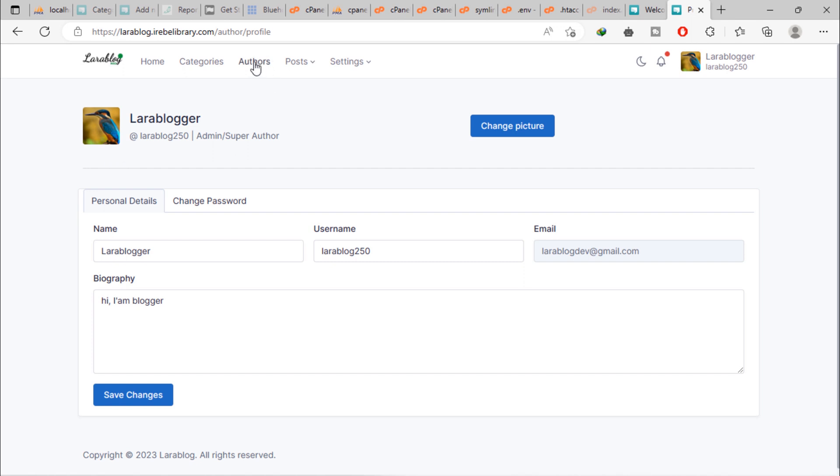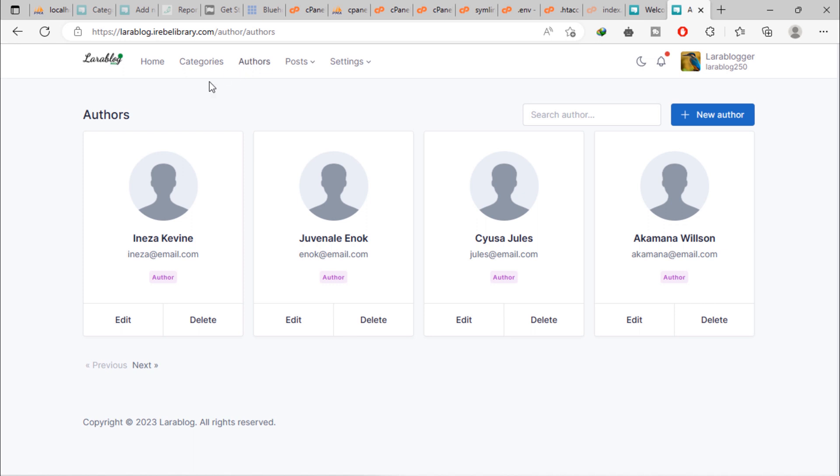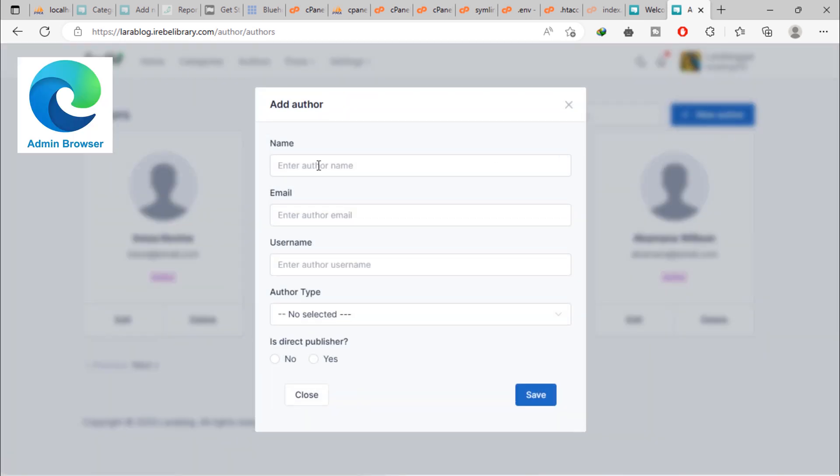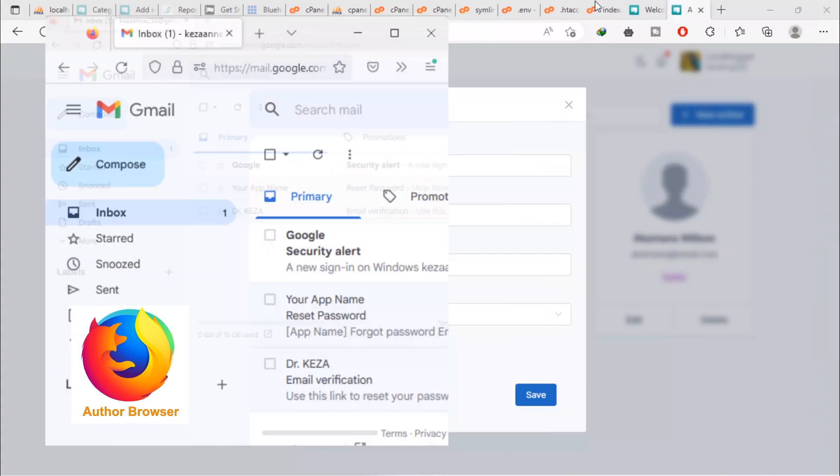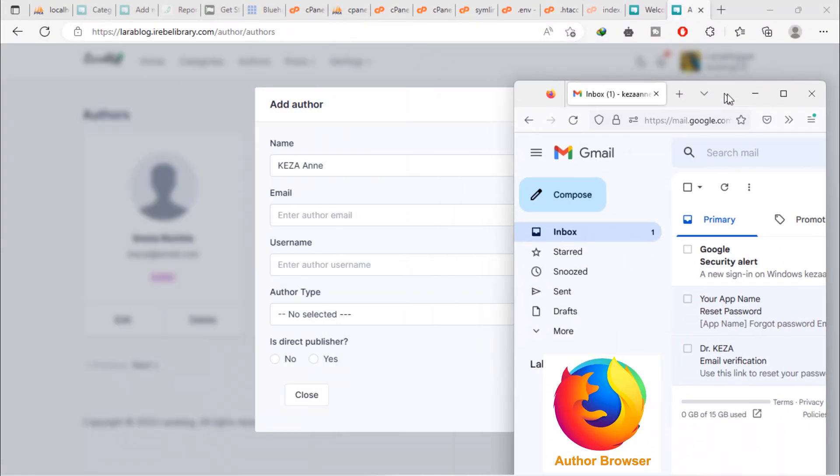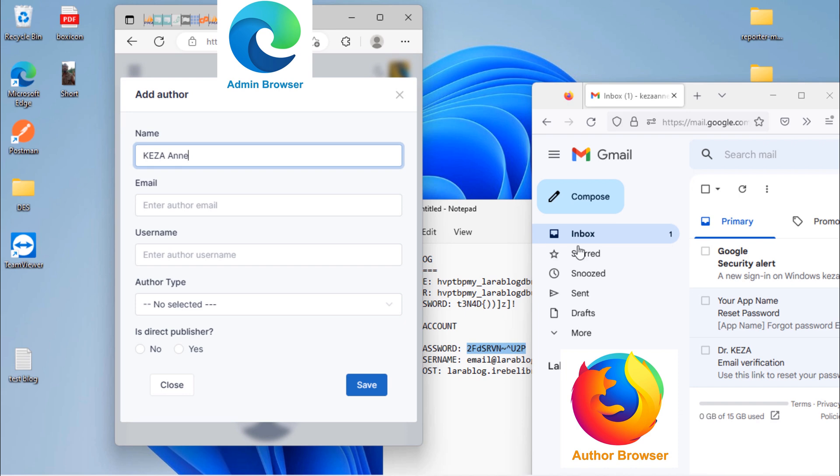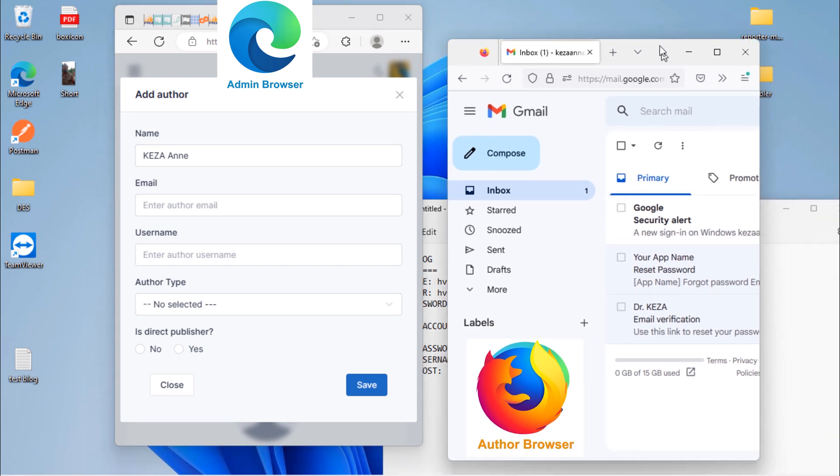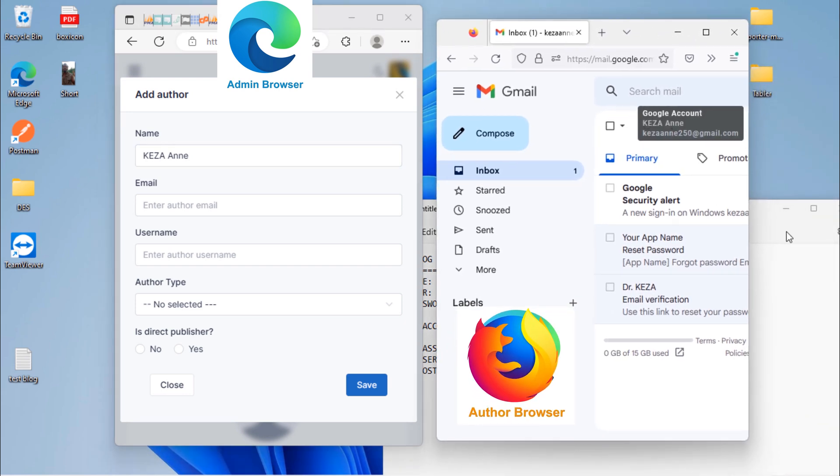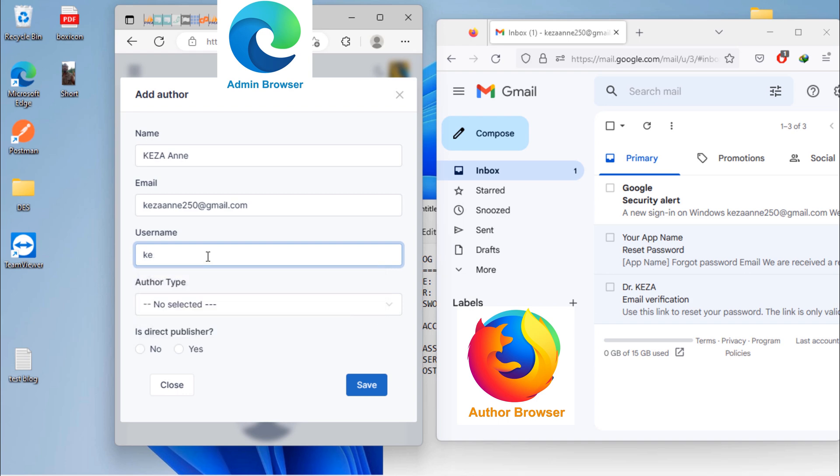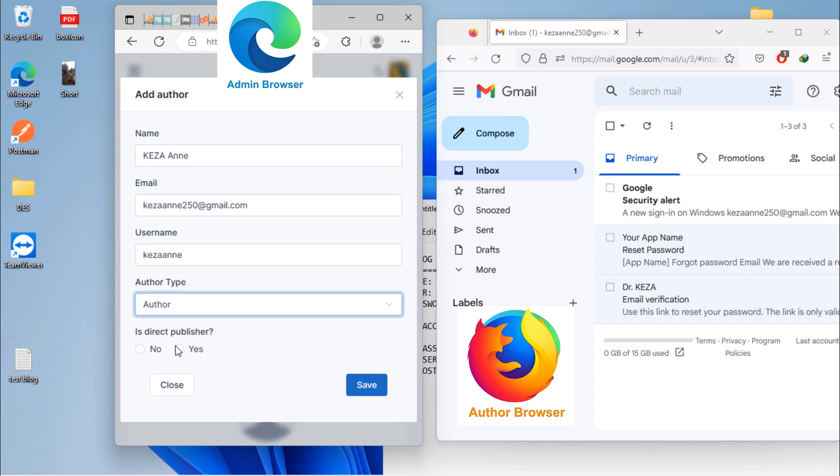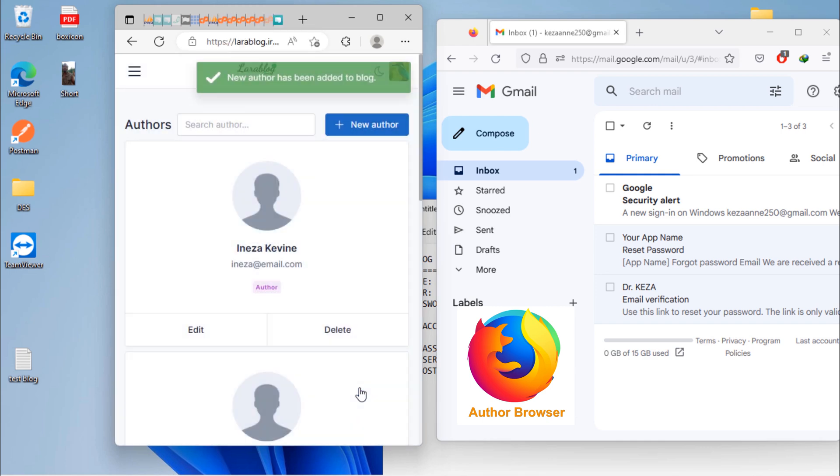Go to authors and try to add new author on blog. We are going to use this user email address. As you can see, new author has been added to blog.